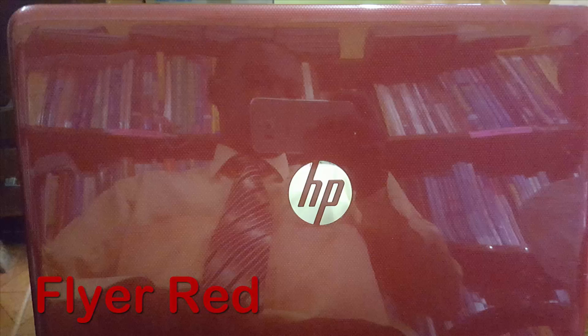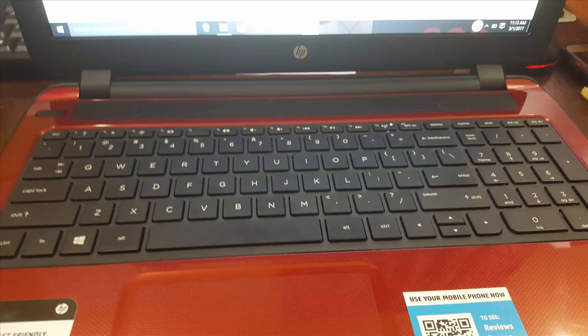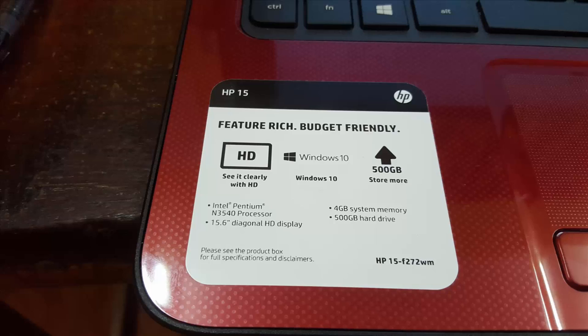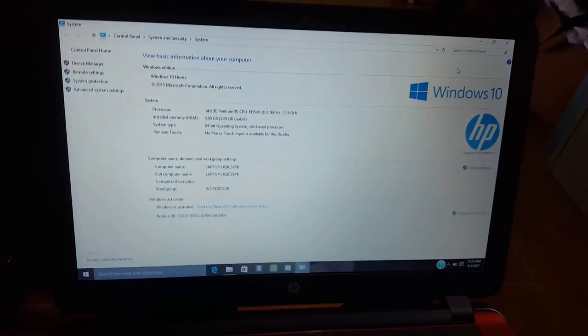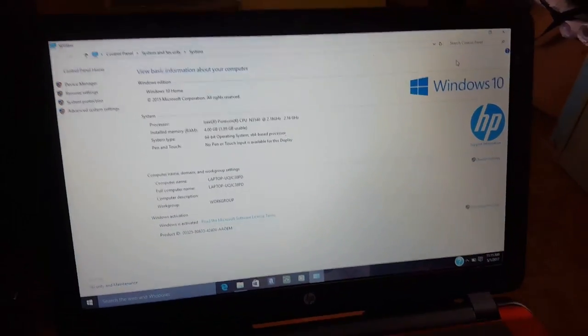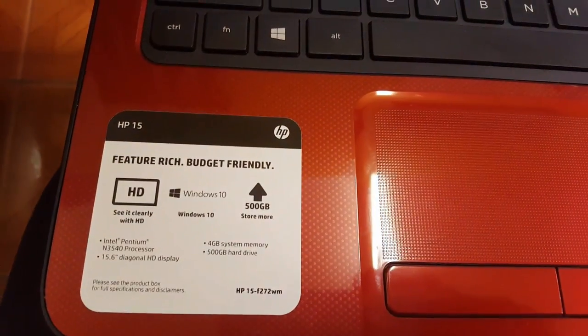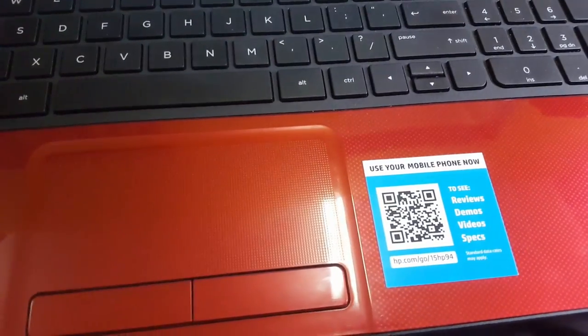Here I have done a still shot showing you the Flyer Red version. As you can see, you get it on the front as well with the nice textured finish. Here's a close-up along with the specs: Intel Pentium 540 processor, 15.6-inch screen, 4 gigs of RAM, 500 gigabyte hard drive, and an HD screen.